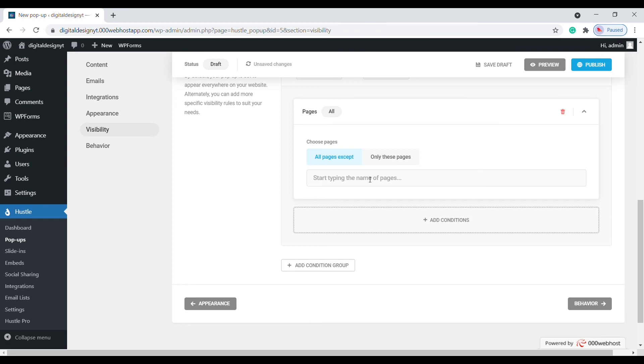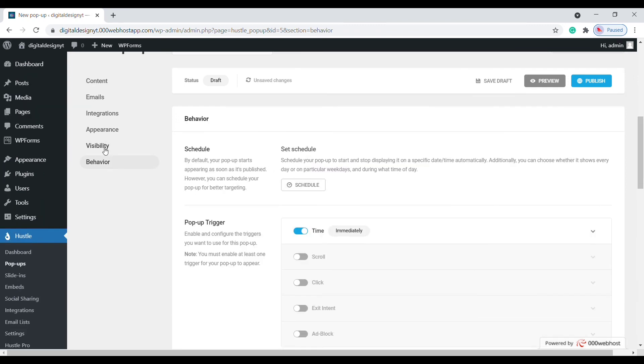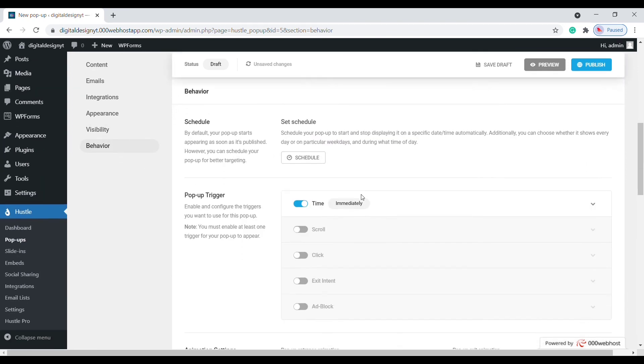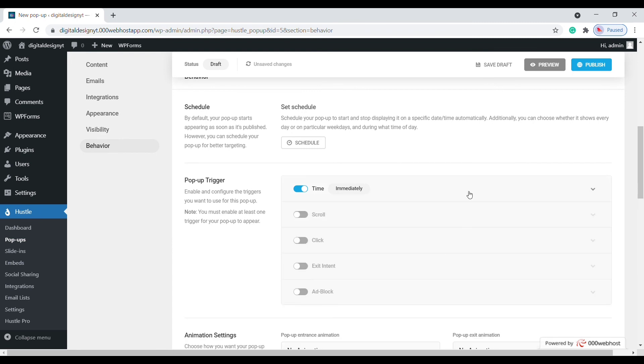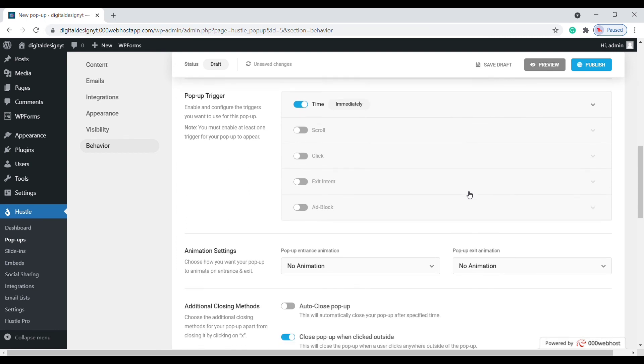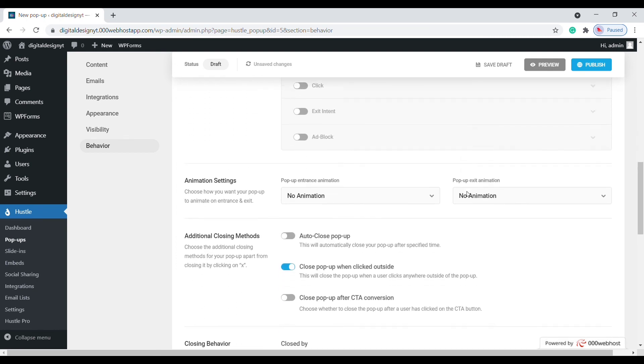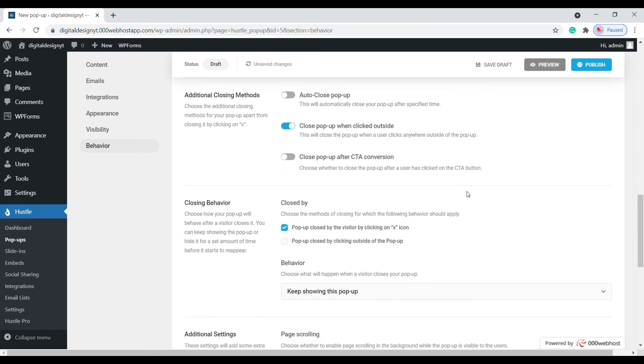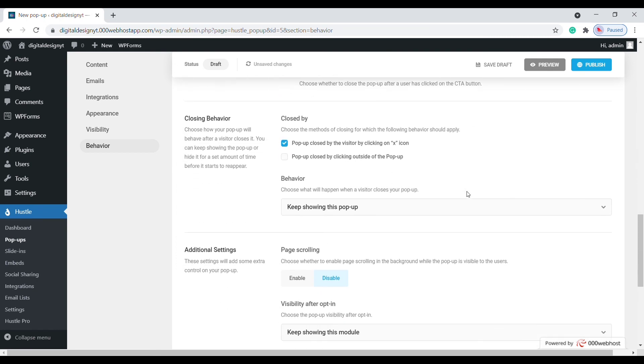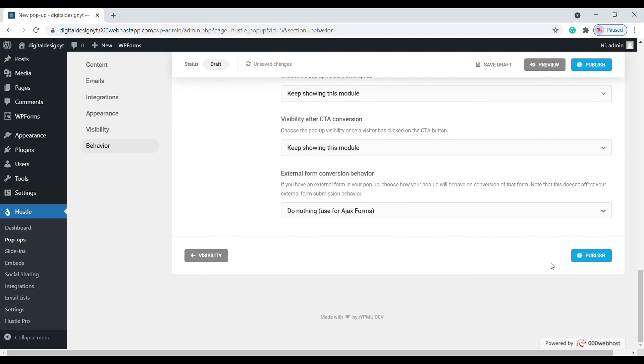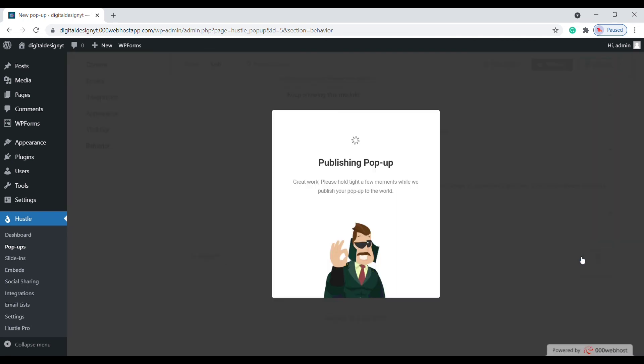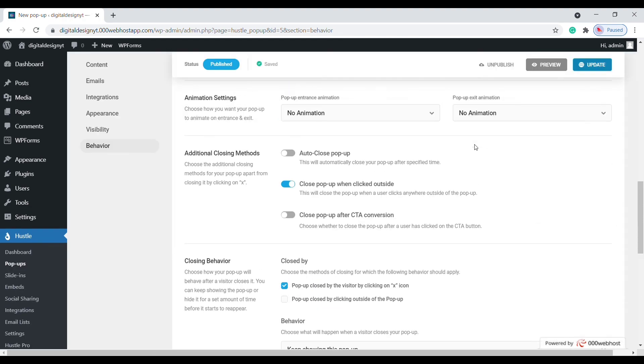Let's set up the trigger. Click on the behavior tab, and under the pop-up trigger heading there are a few options. By default, the pop-up is set to show straight away. For this campaign, leave it as it is. If you completed all your changes, you can hit the publish button at the top of the page.